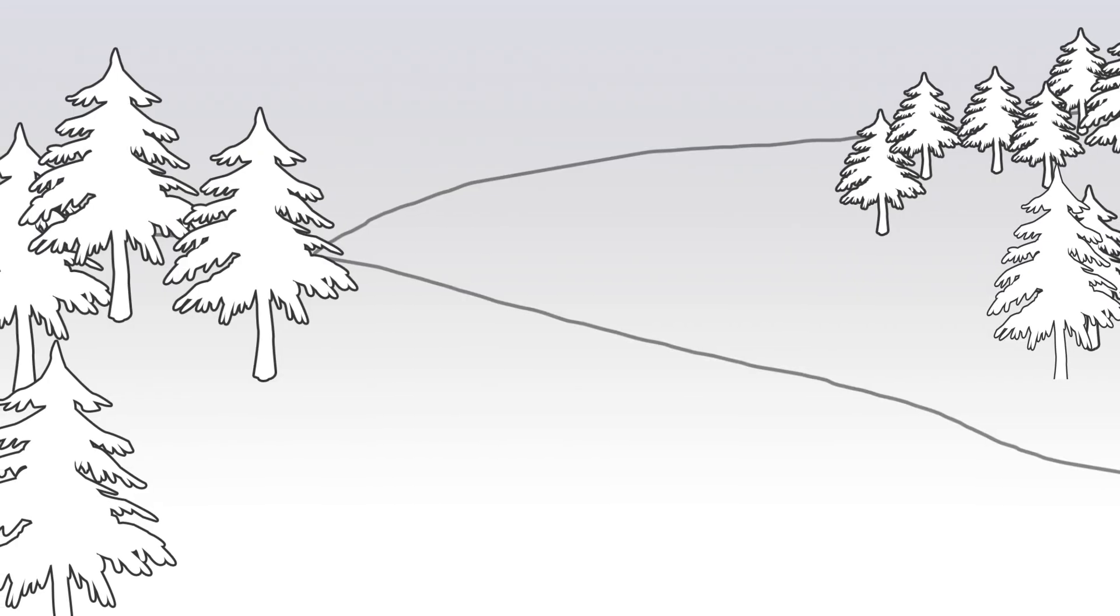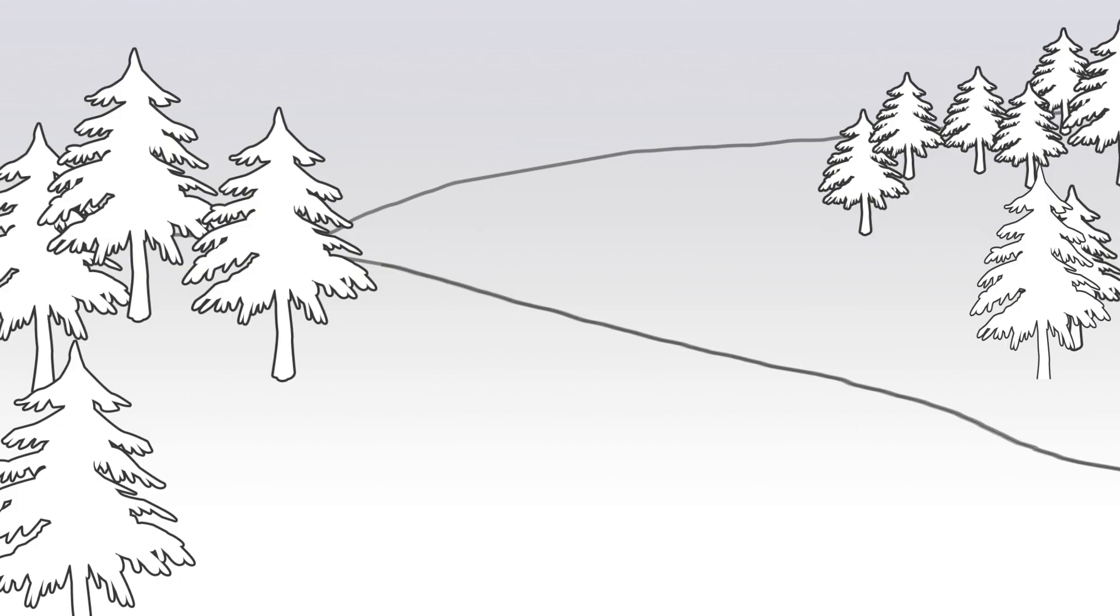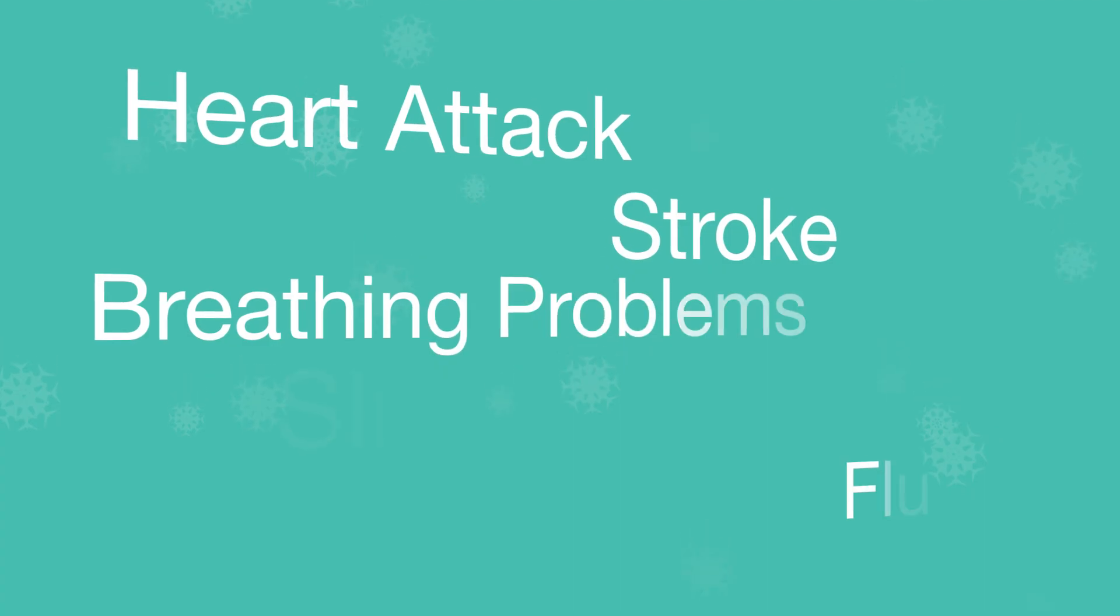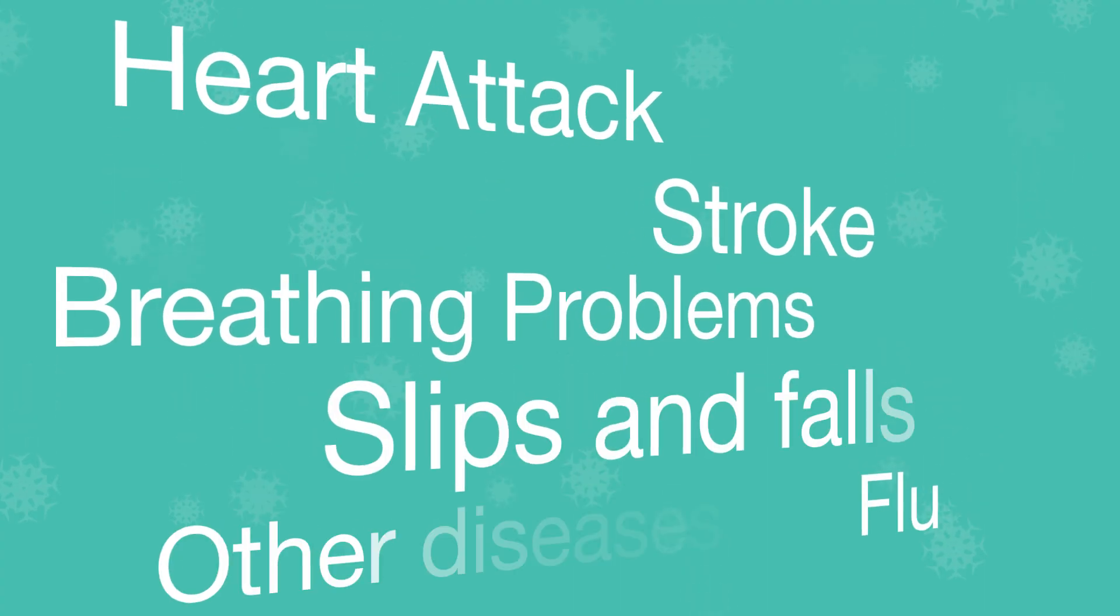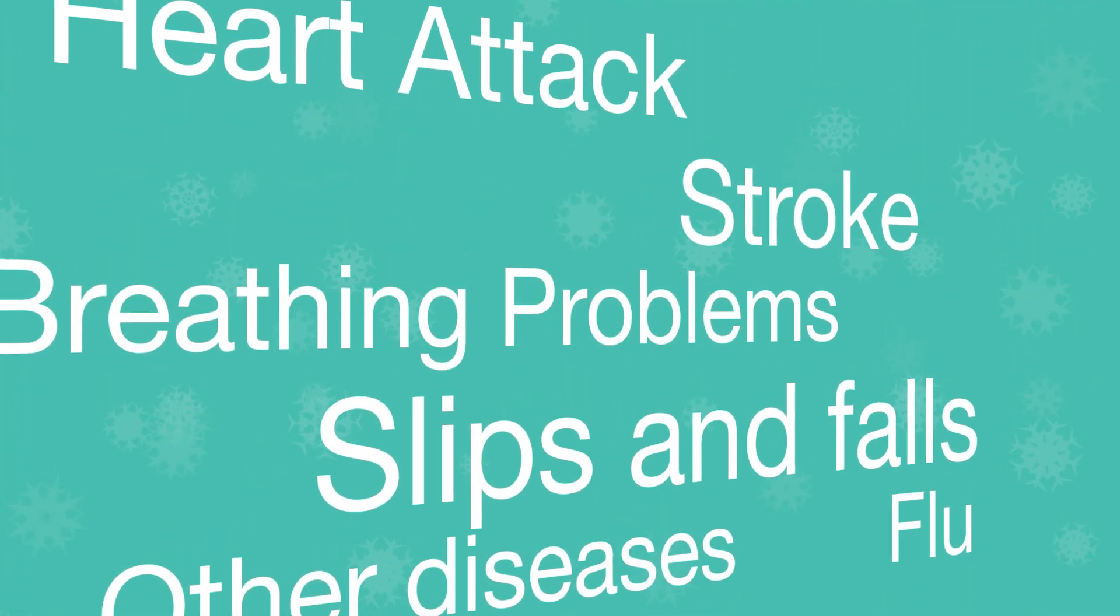Although winter weather and snow can be fun for some, these weather conditions are also linked to an increase in illness and injuries. Cold weather increases the risk of heart attack, stroke, breathing problems, flu, and other diseases.